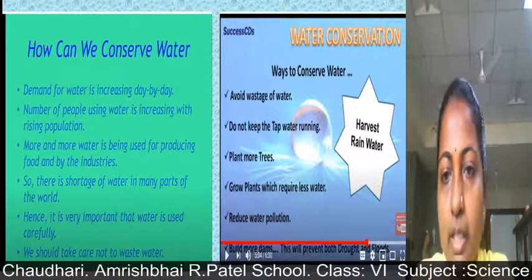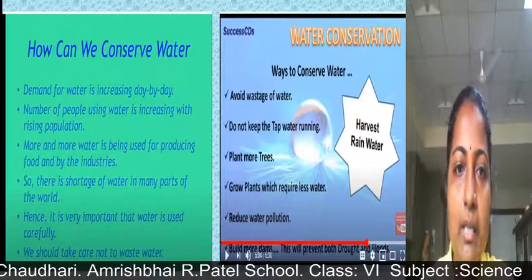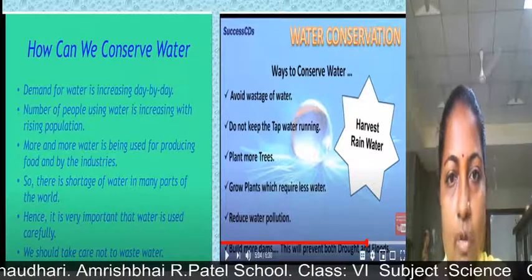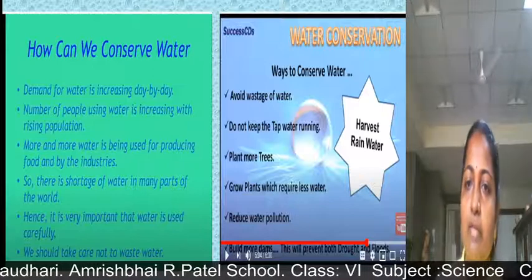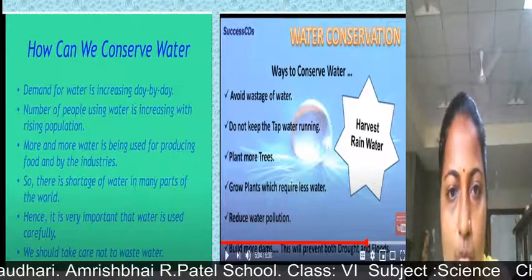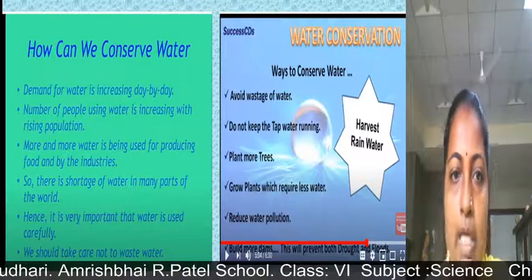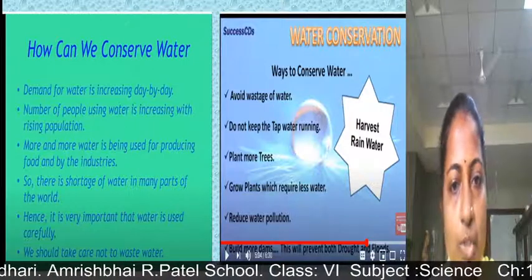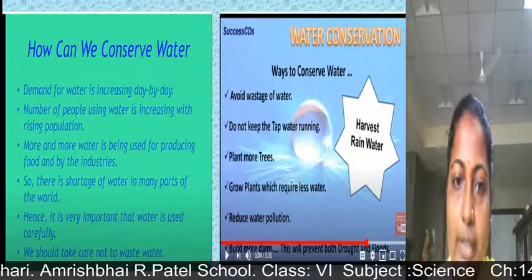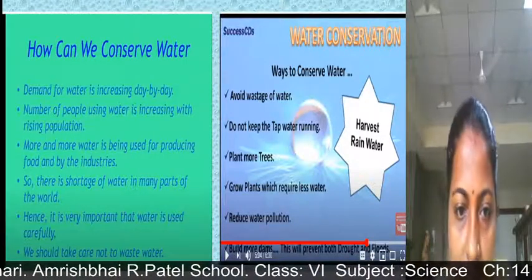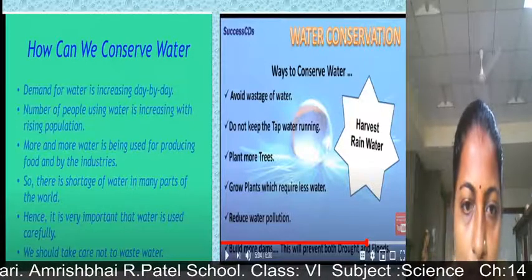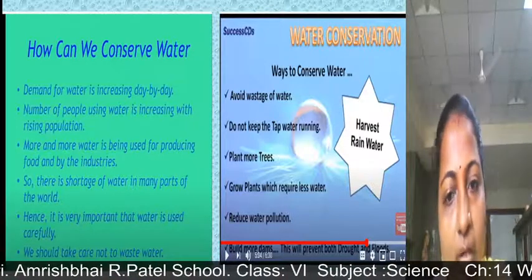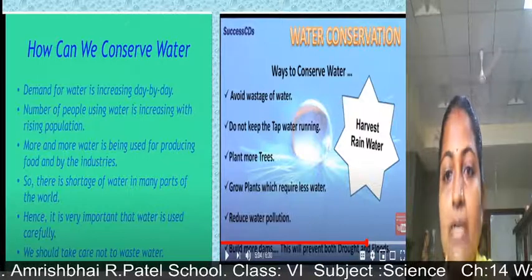Here are some ways to conserve water: avoid wastage of water — do not keep the tap running while brushing or while doing other things like washing utensils. Plant more trees, grow plants which require less water, reduce water pollution, and build more dams. Building dams will help prevent both drought as well as flood conditions.